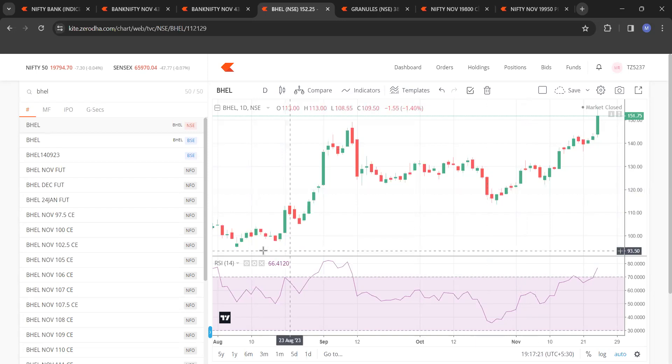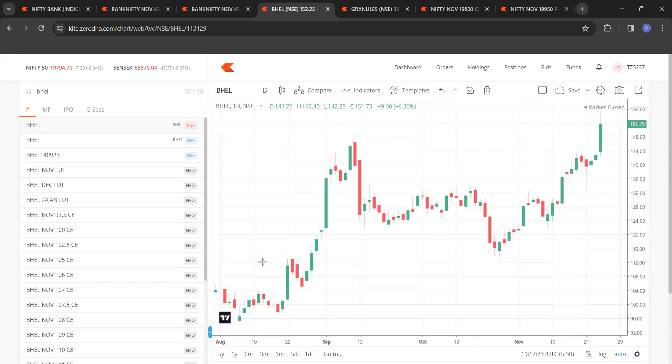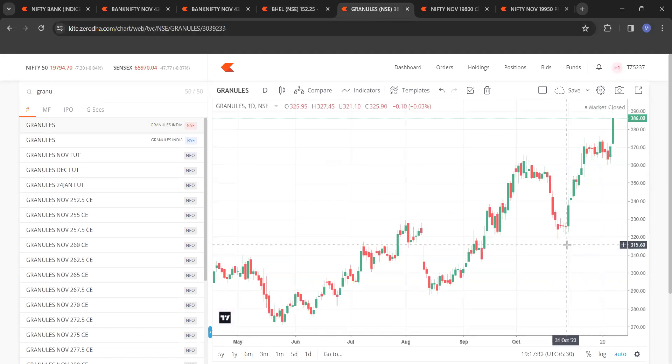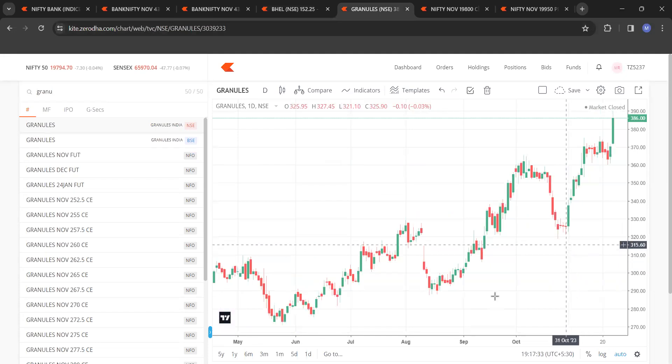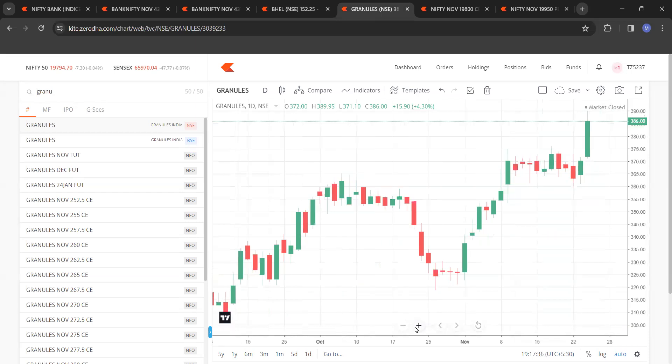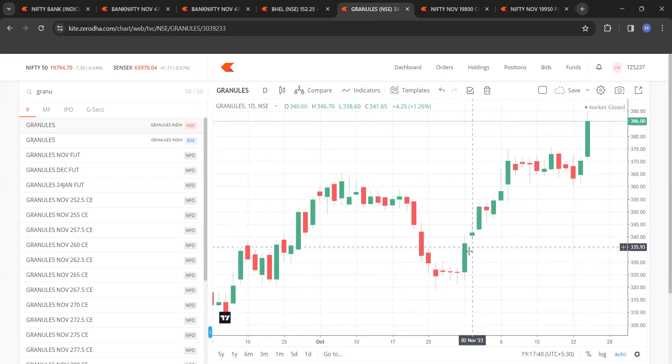Similarly, here 45 and 56—it didn't cross above 60 or 70. That's why I'm not so keen on indicators. Now let's see Granules. It's a beautiful thing.